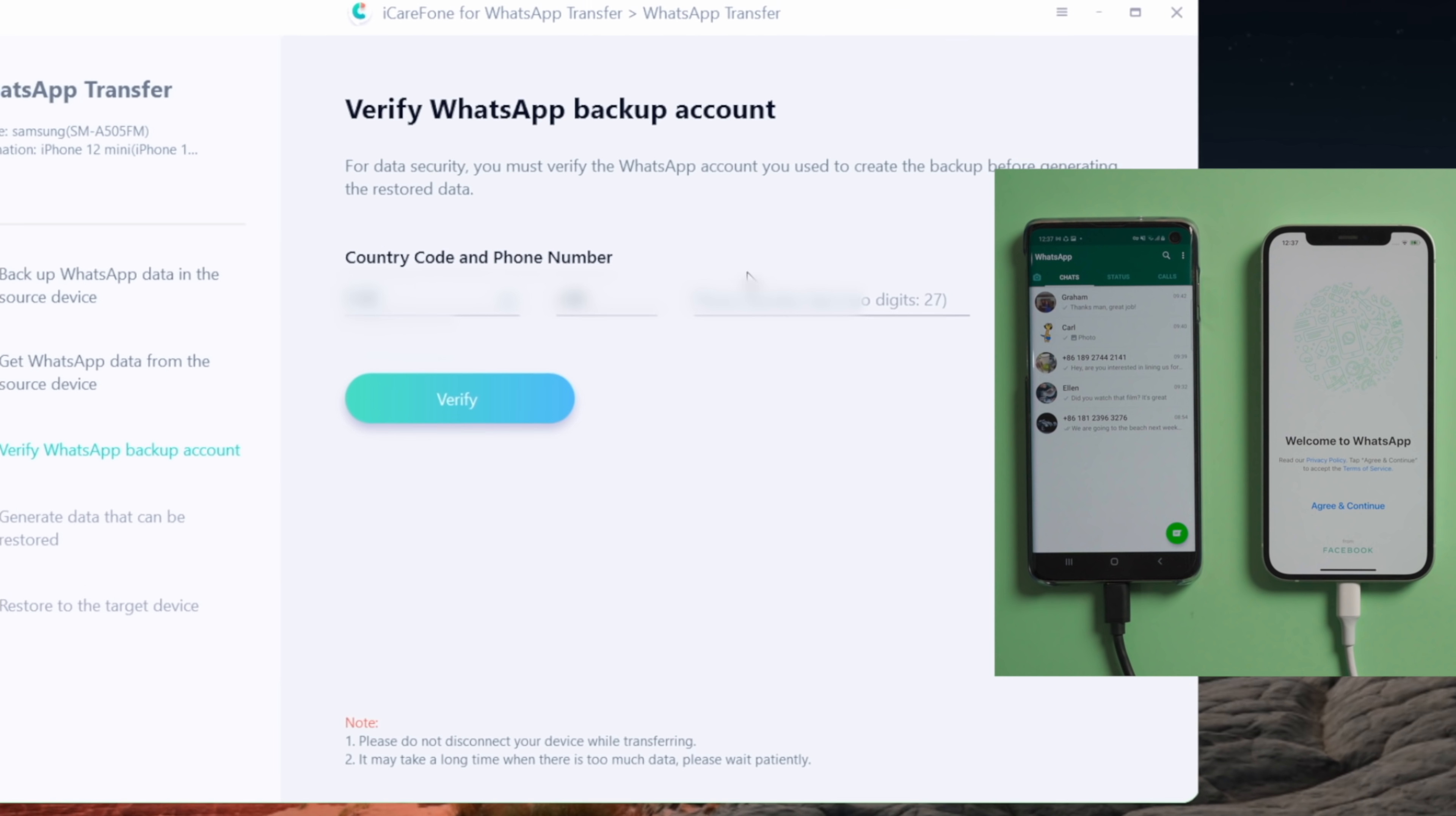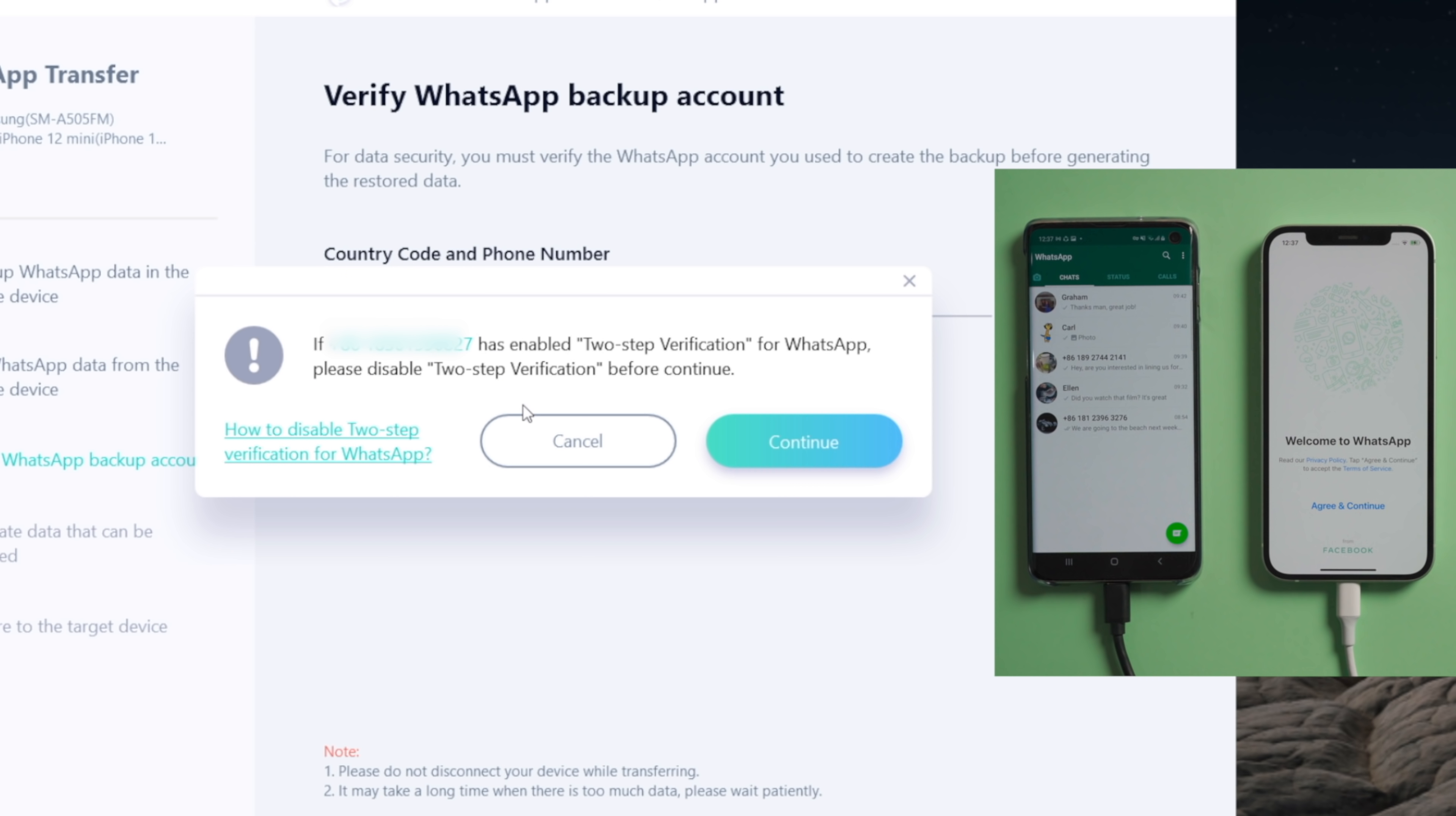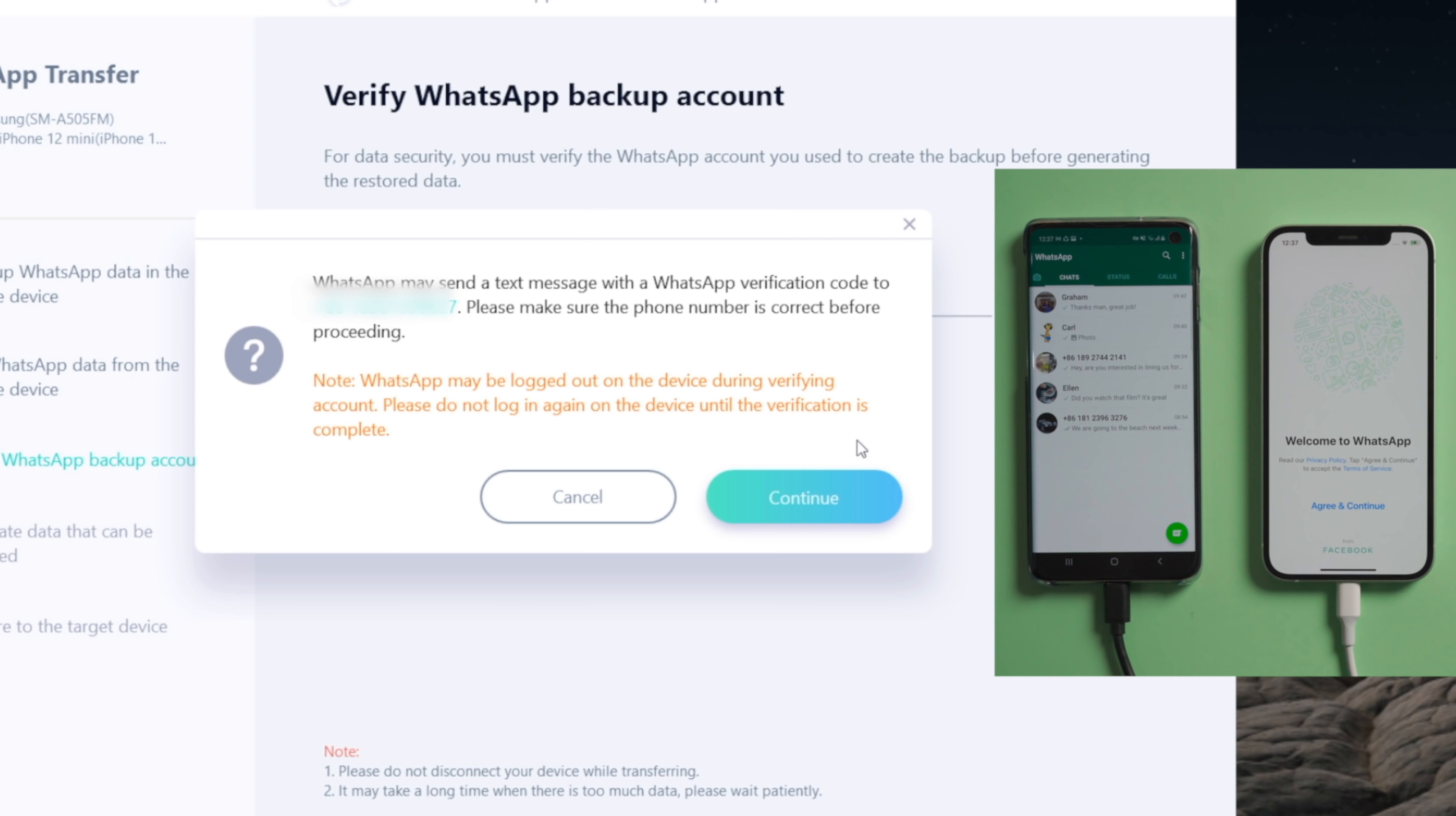By verifying the phone number, we are able to decrypt the backup. So we type in the phone number used to sign in to WhatsApp, then hit verify. Make sure to turn off two-step verification for WhatsApp. Then hit continue.